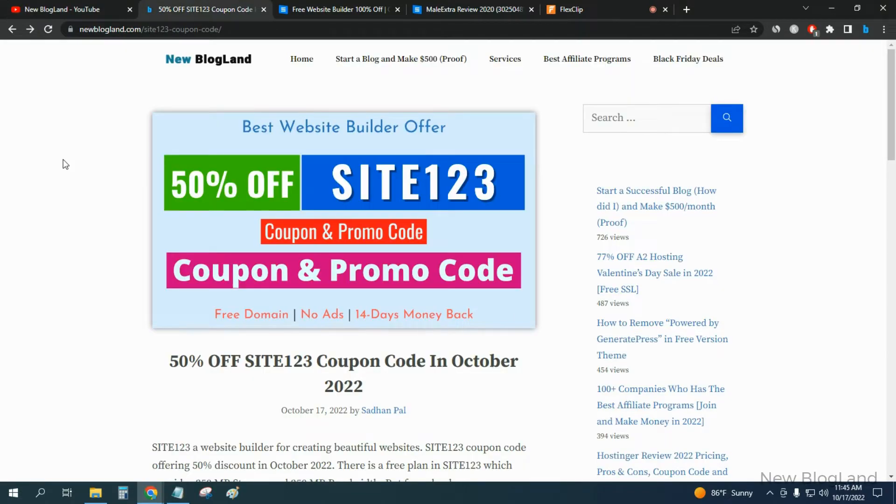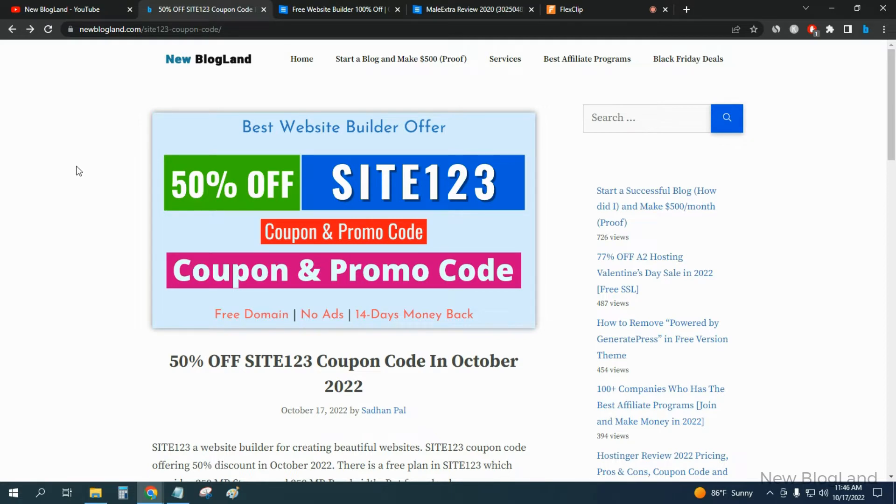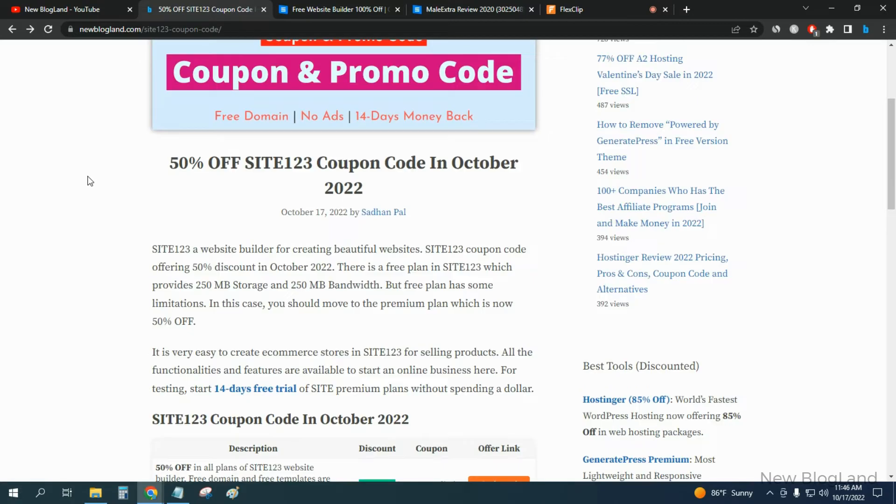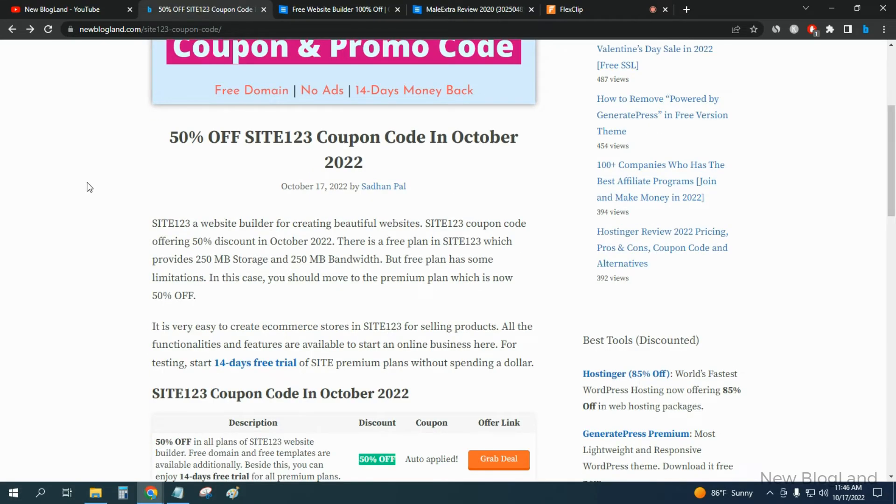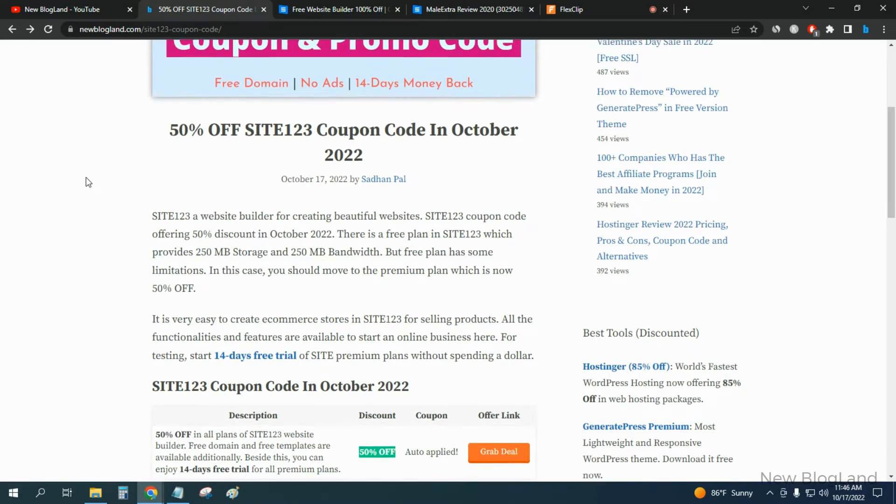I'll give the link in the description. Click on the link and come to this page. You'll get here the coupon codes - 50% off SITE123 coupon and promo code. You will get free domain, no premium, no ads, and 14 days money back guarantee in this website builder.